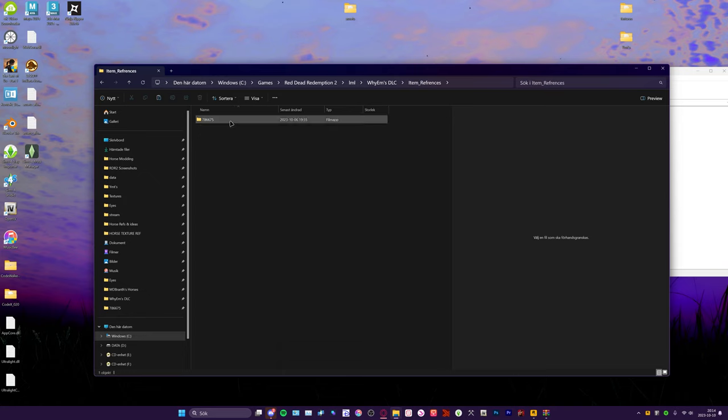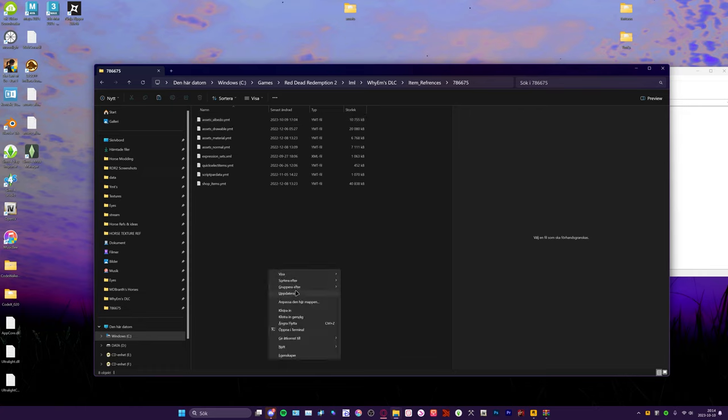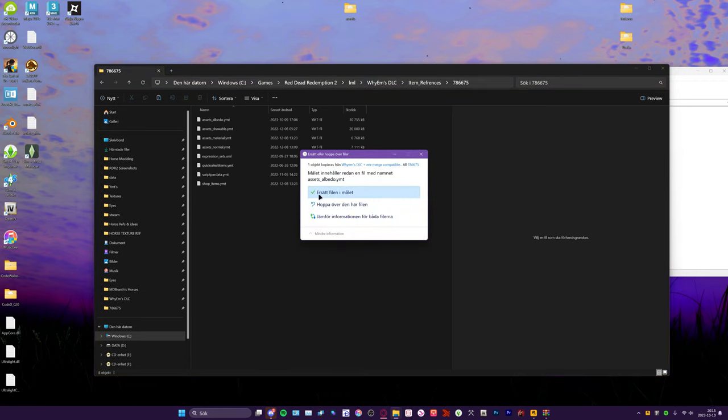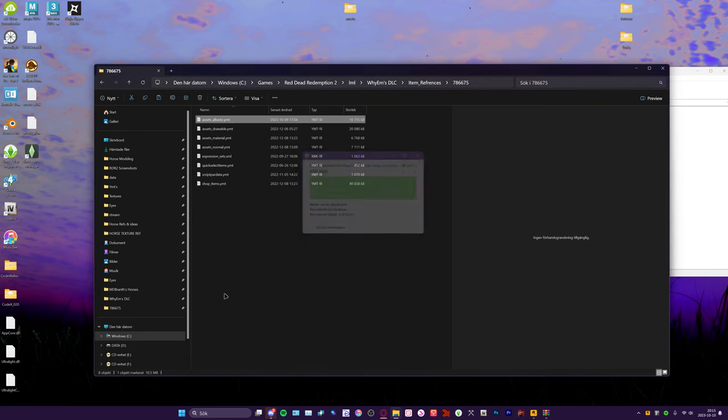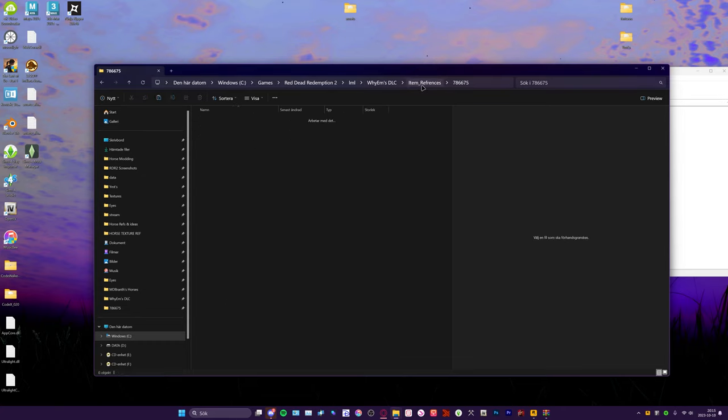And this number here, and you've got the assets albedo, you see it right there. We're just going to click paste and replace, and now you can use this with the YMS DLC merge. It's very simple.